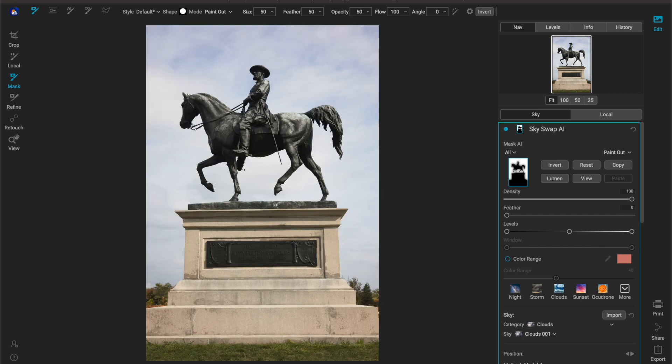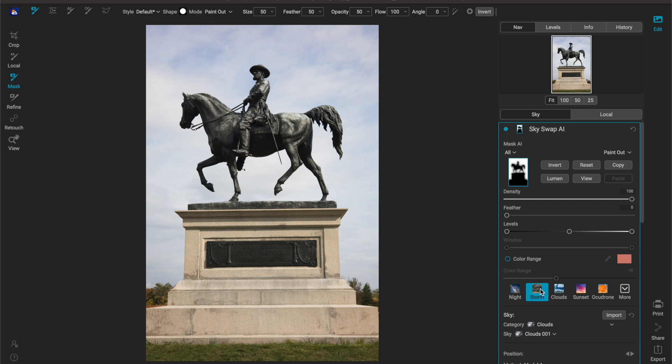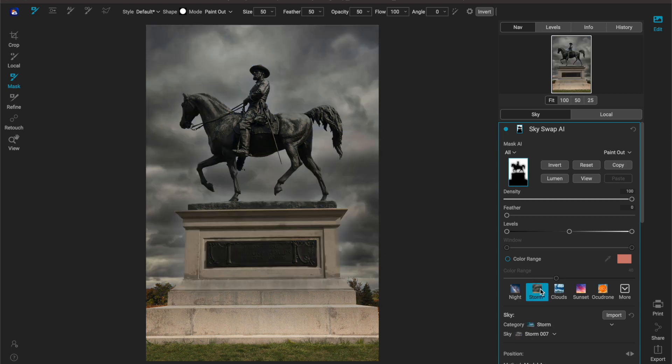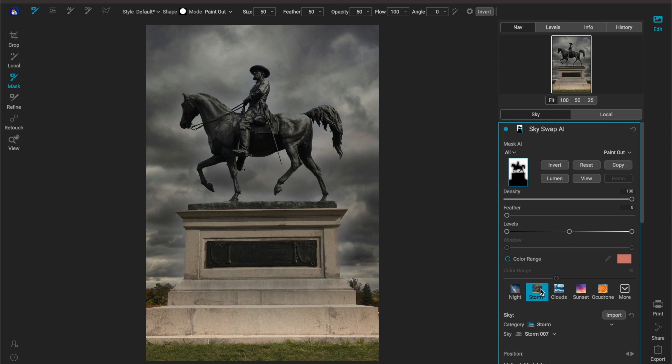Now this isn't the greatest mask so we will have to clean this up a little bit, but it's pretty good. I'm not going to worry about the cleaning so much right this second, but I'll just go ahead and throw a new sky in there. I'm going to put a storm sky in there and see what happens.